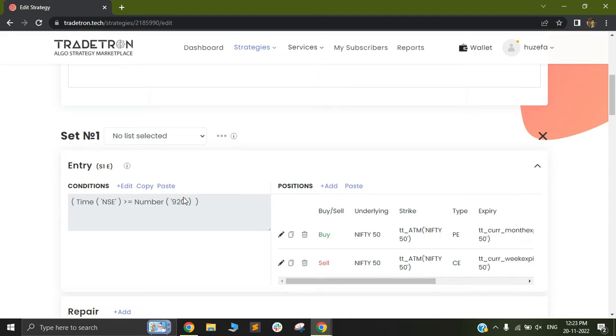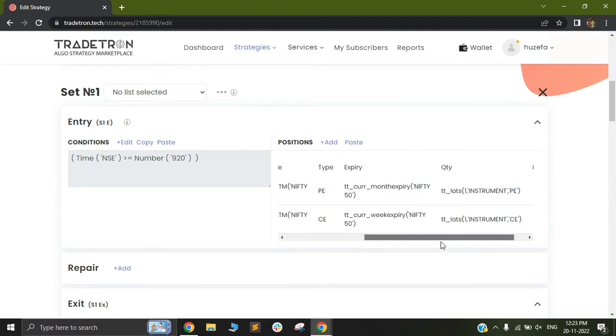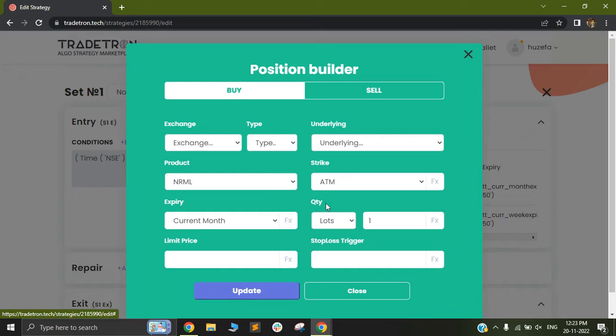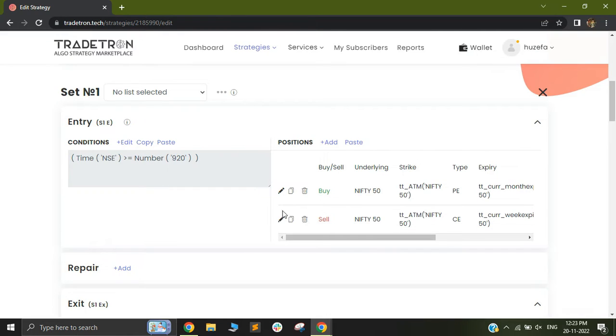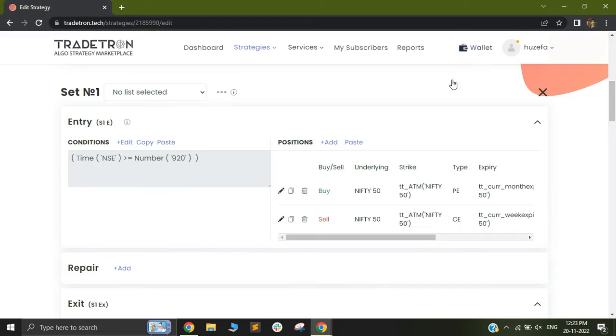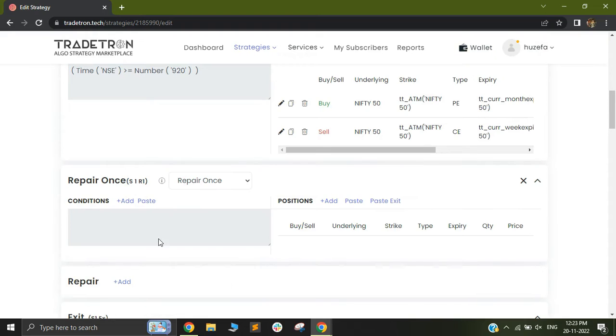As you can see I have an entry condition and out here I have two different instruments that I want to trade. So let's say I have one position builder for a buy trade and one for a sell trade. Now I need to add a target or stop loss to this particular condition. So in that case I am going to add a repair once.